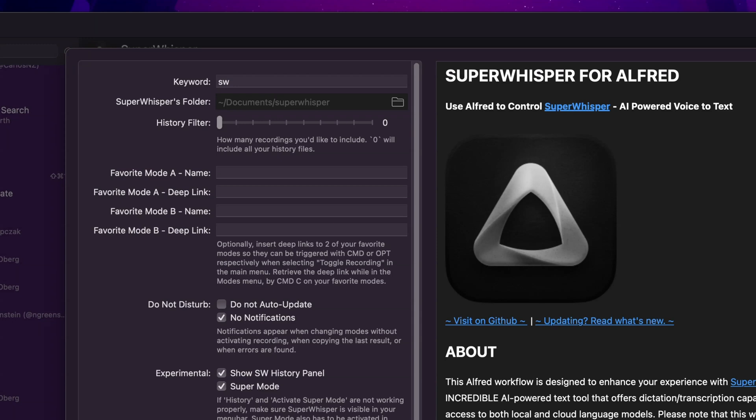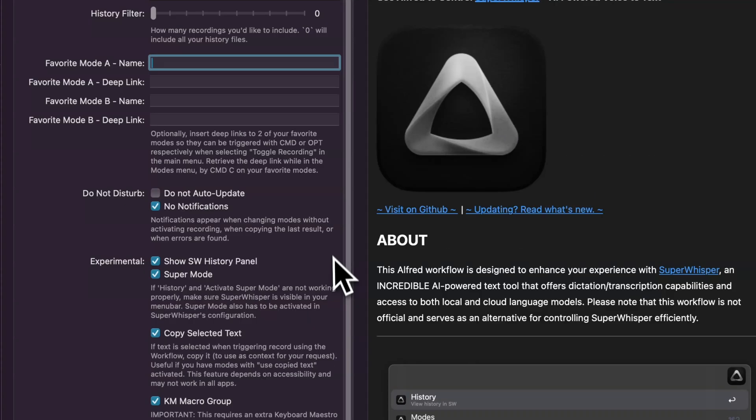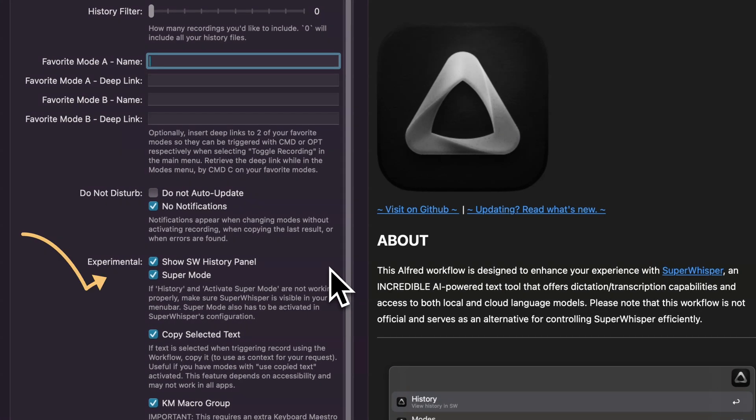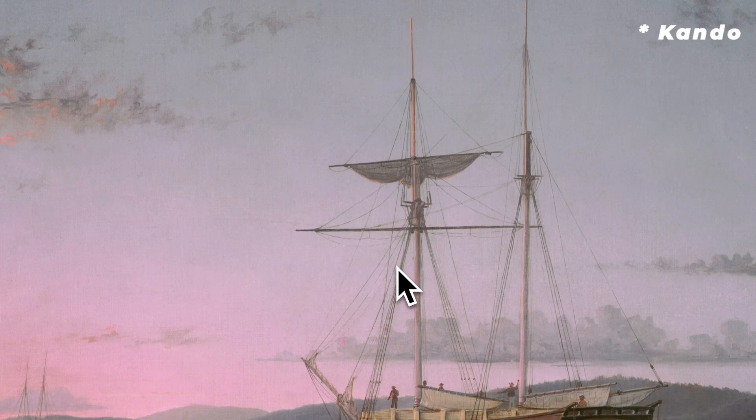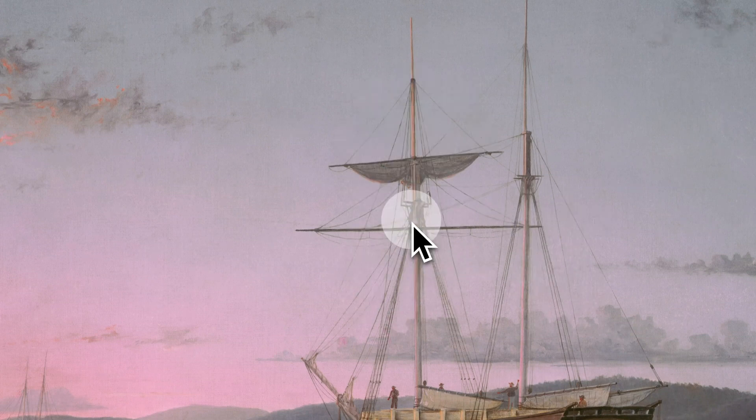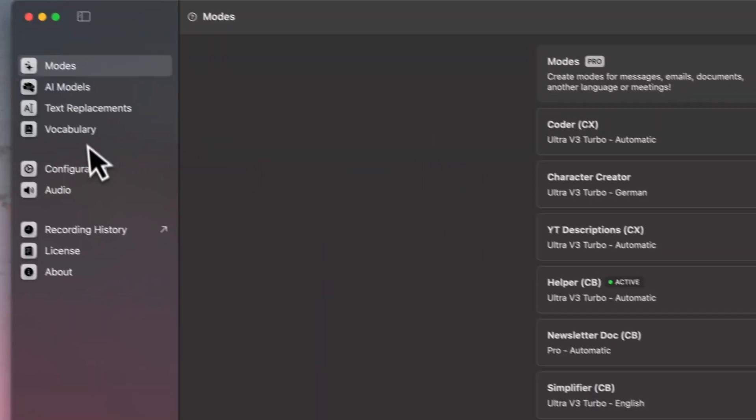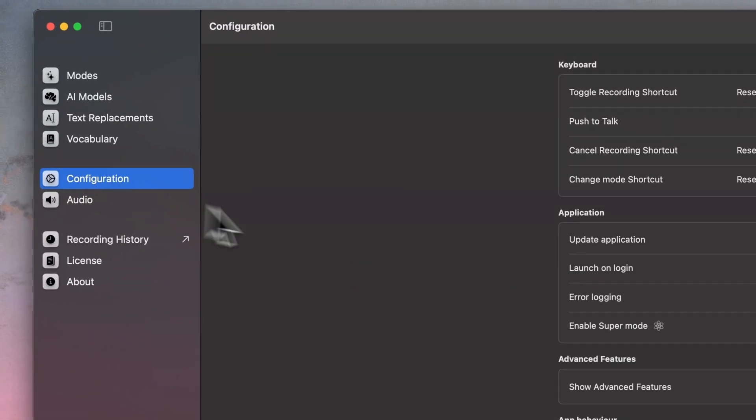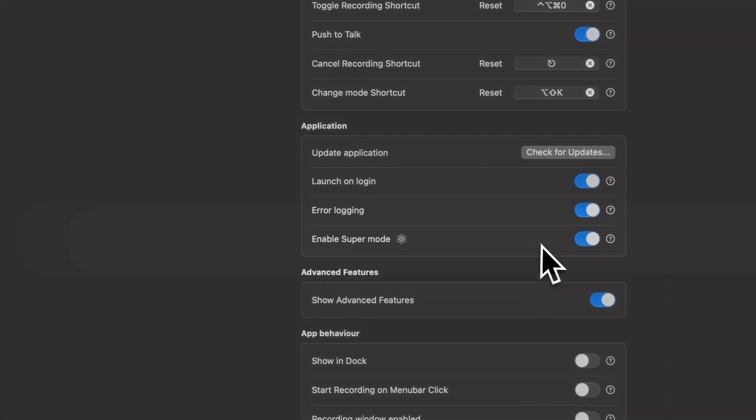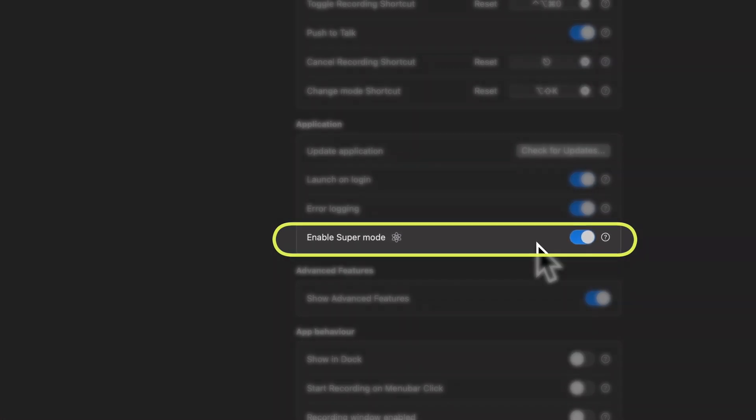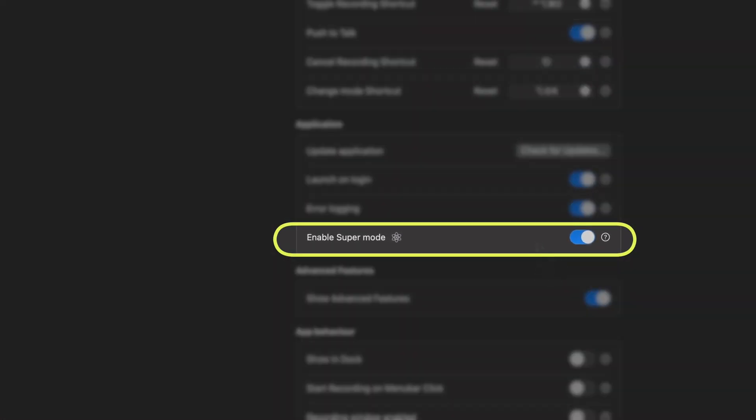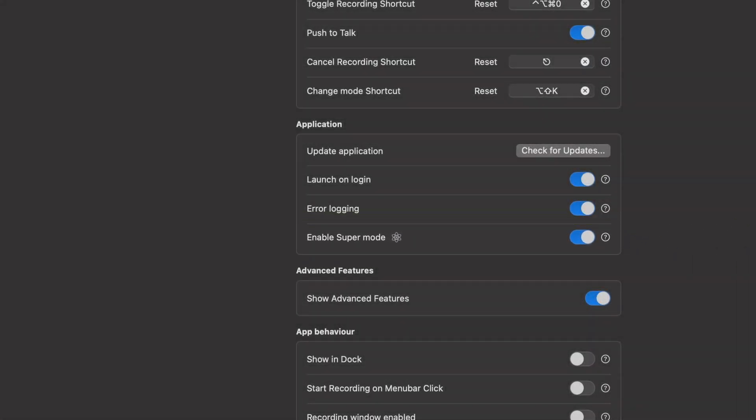I'll skip the favorite modes section for now and move down a bit. For SuperMode to work, you need to have it active in Super Whisper's configuration. This and the History panel use AppleScript to select items from Super Whisper's menu, since there's no direct way to do it. I wish there were deep links, like for some of the other things, but there aren't any as far as I know.